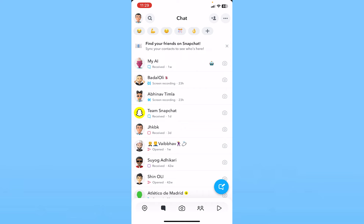Check your internet, and if your internet is not the problem, then the second issue could be that the person has blocked you. If somebody has blocked you, you cannot add them unless they unblock you — you are not going to be able to add them on Snapchat. Make sure to check if they have blocked you or not.